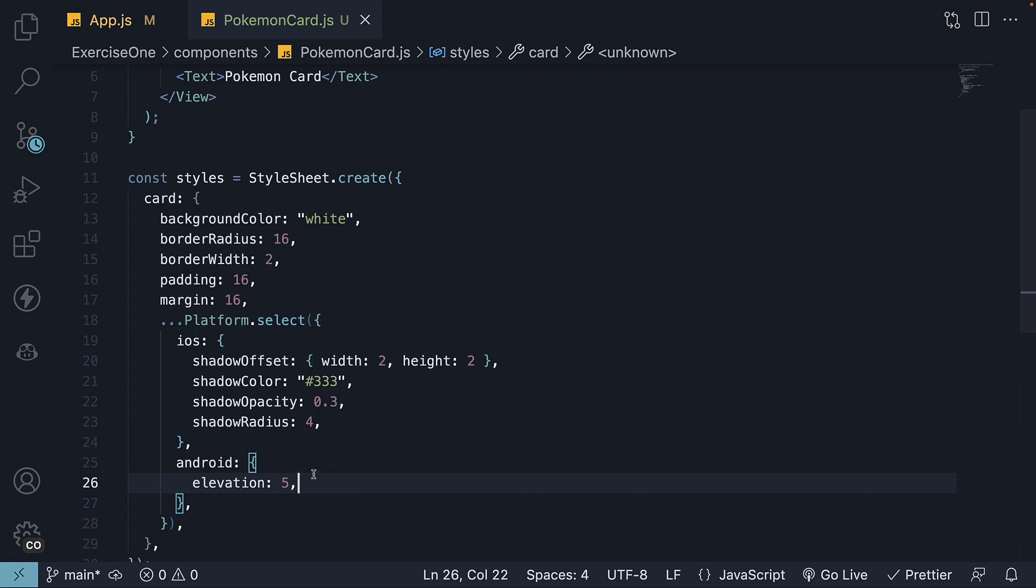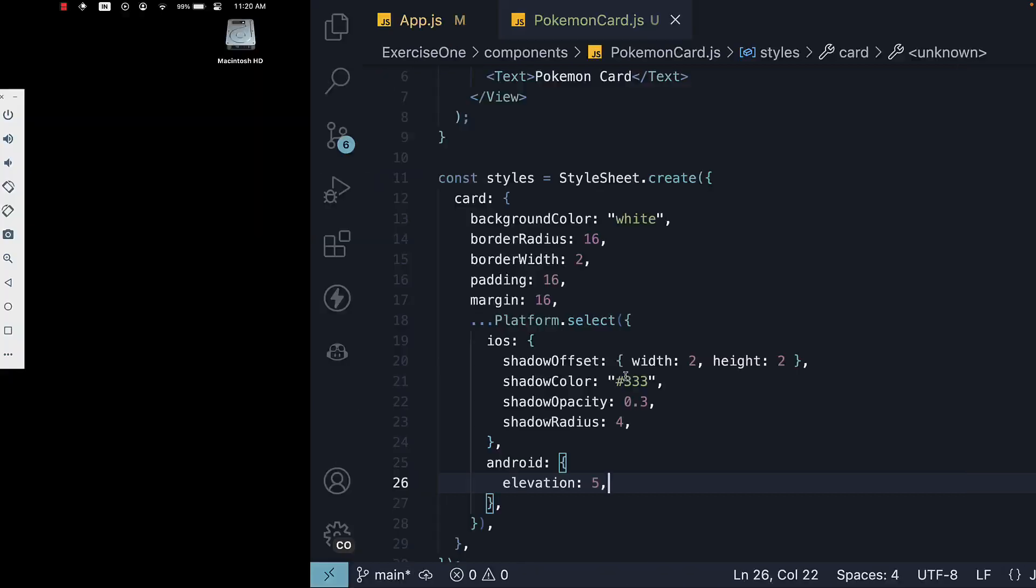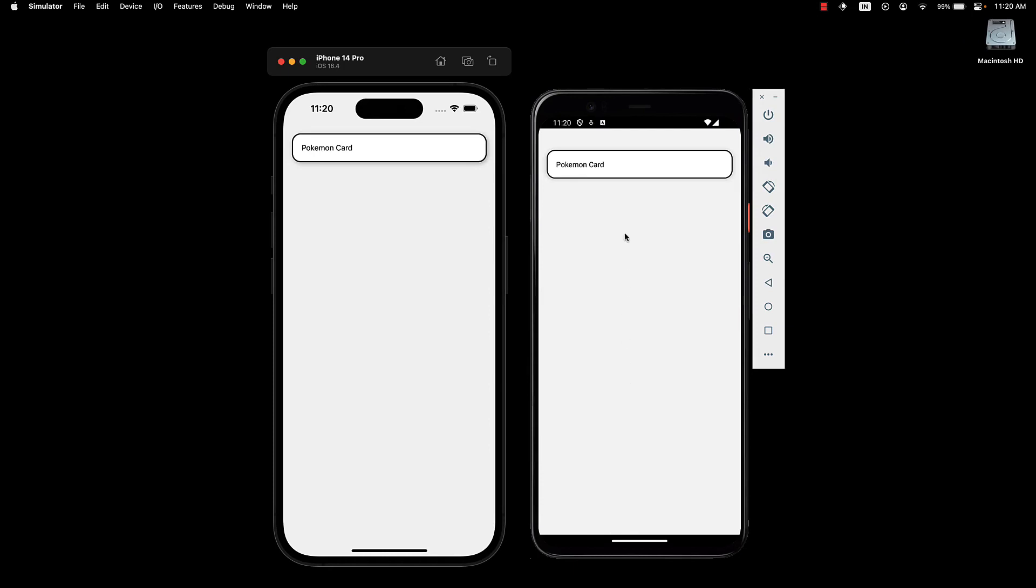And that is pretty much it. If we take a look at our UI, the card component should now be visually appealing. Alright, let's pause here as this serves as a good checkpoint. Join me in part 3, where we will dive into rendering the card contents.